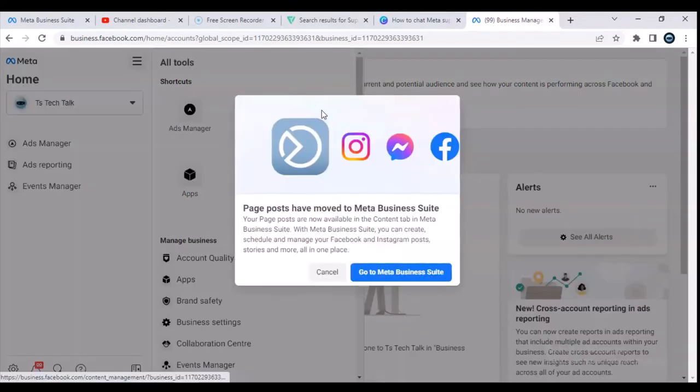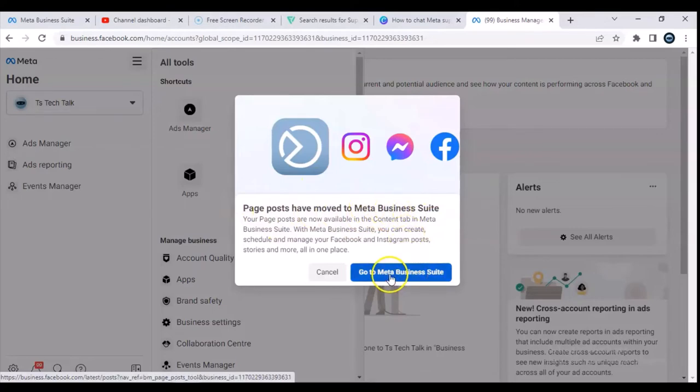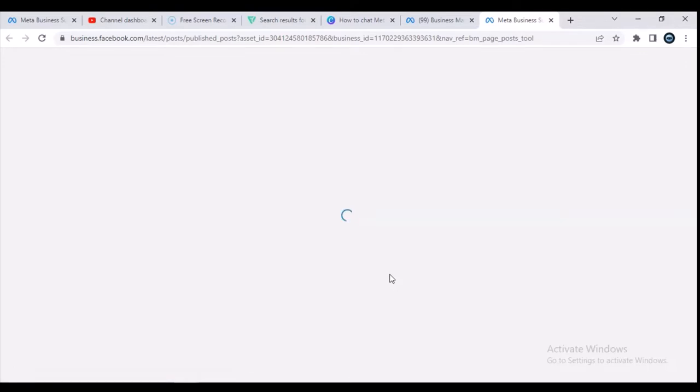When you click on this, you are going to see an option that says 'Page Post — Move to Meta Business Suite'. So go ahead and click on 'Meta Business Suite' and this will bring you to Meta Business Suite. It's as simple as that — there is actually nothing more difficult or complicated right here.